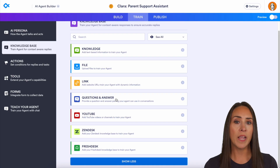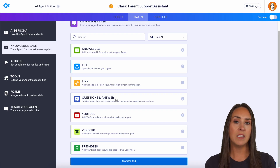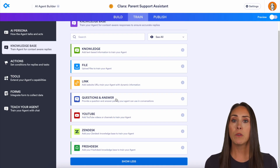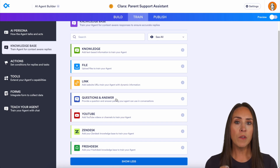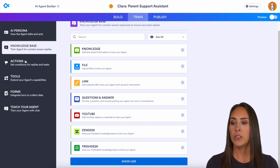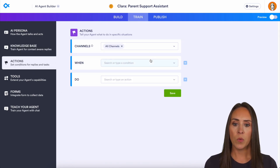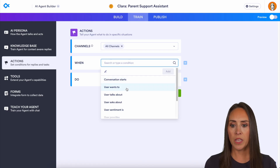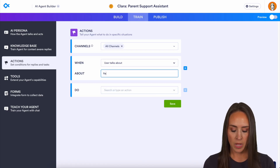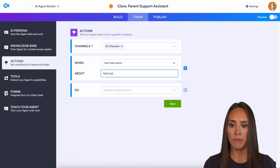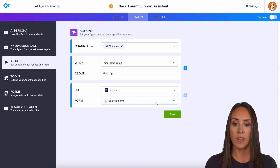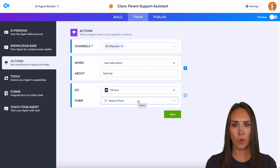If you want your AI agent to share a specific document during a conversation — say, a field trip policy form — on the left-hand side choose Actions, then set a trigger: when a user talks about 'field trip,' you can have it prompt them to fill out a form, and from here you choose that field trip form.